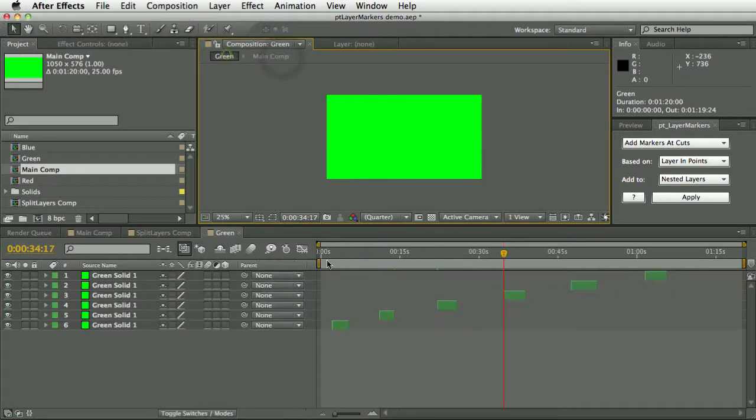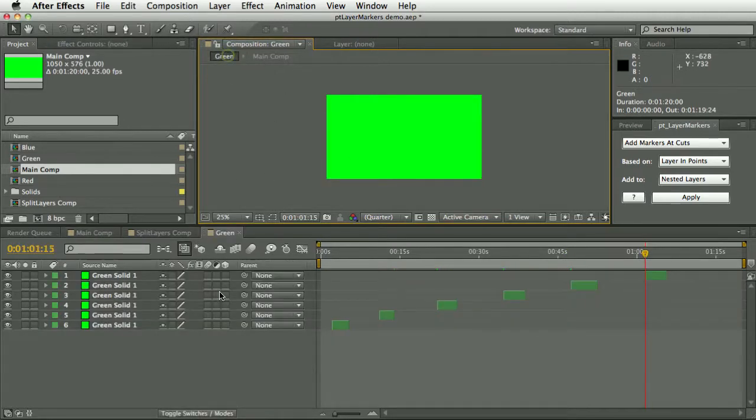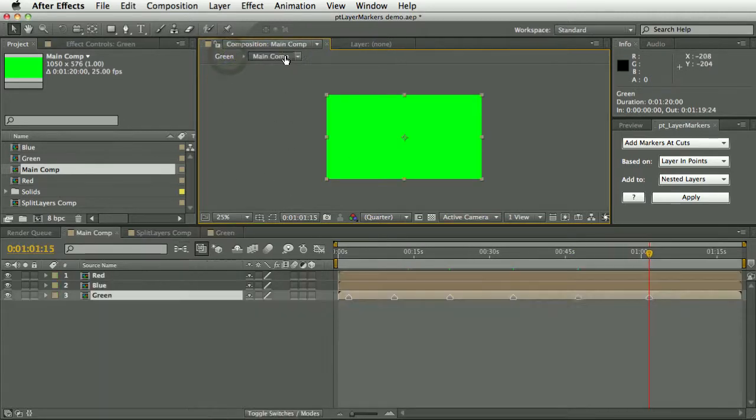Where are they added? They're added in this comp, so they're added at the in points of the layers in this comp, but they're added to the comp which is nested in.